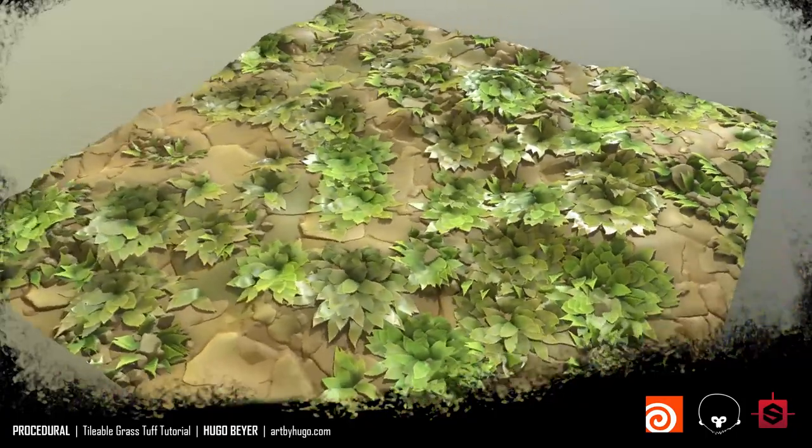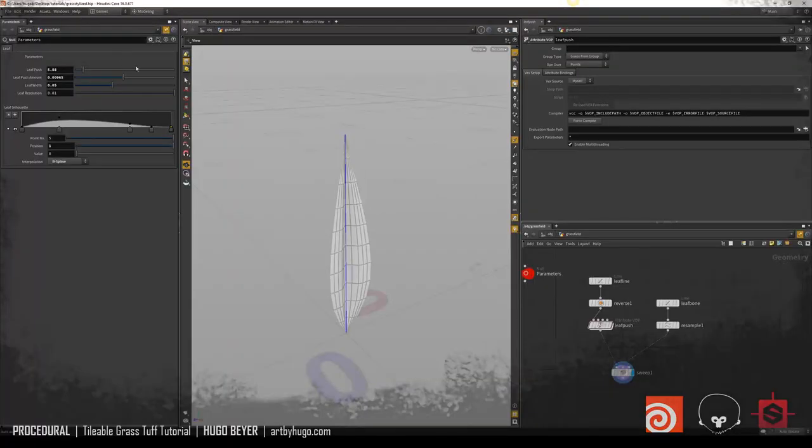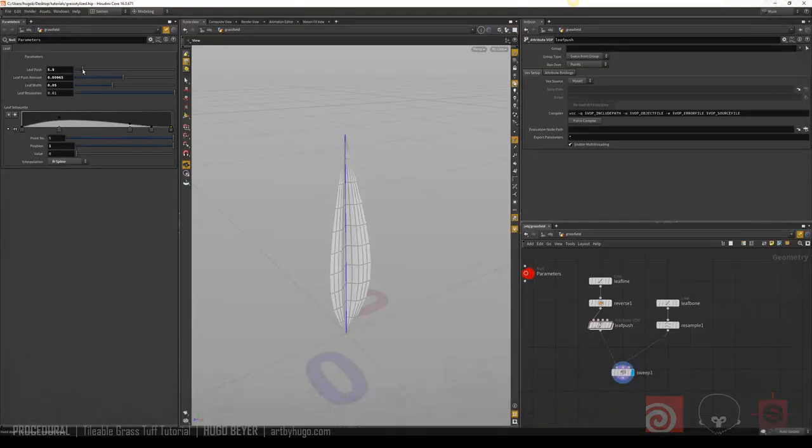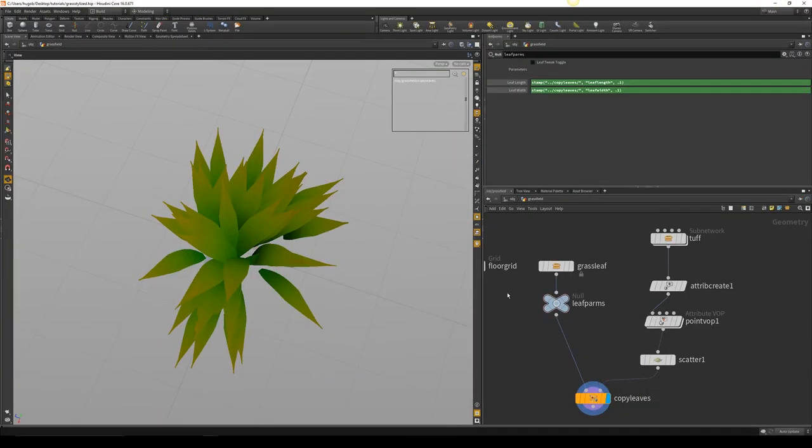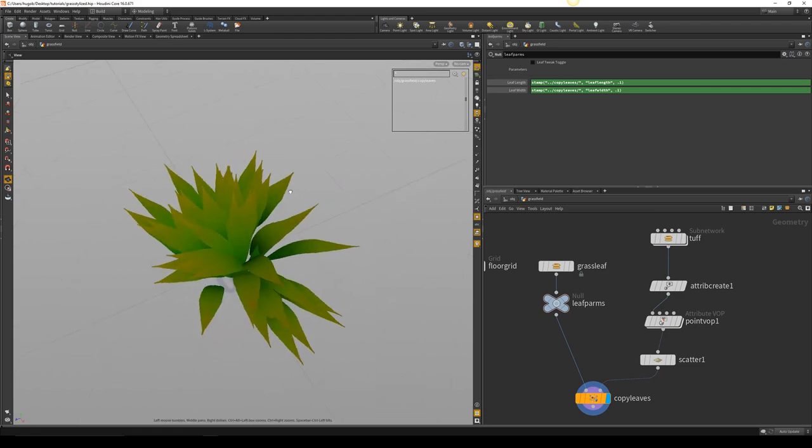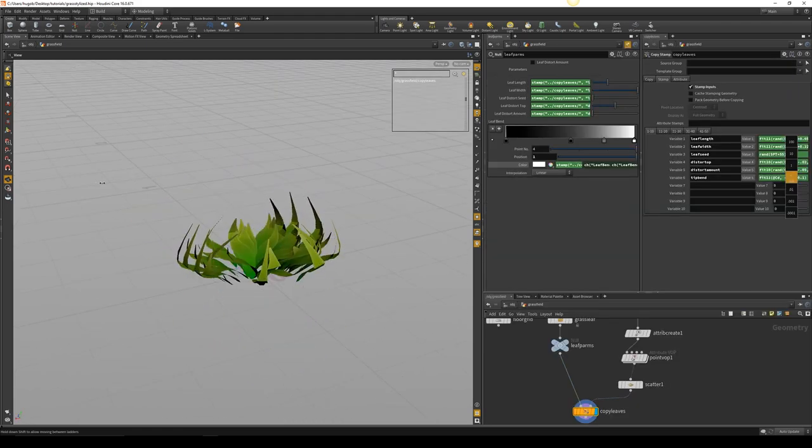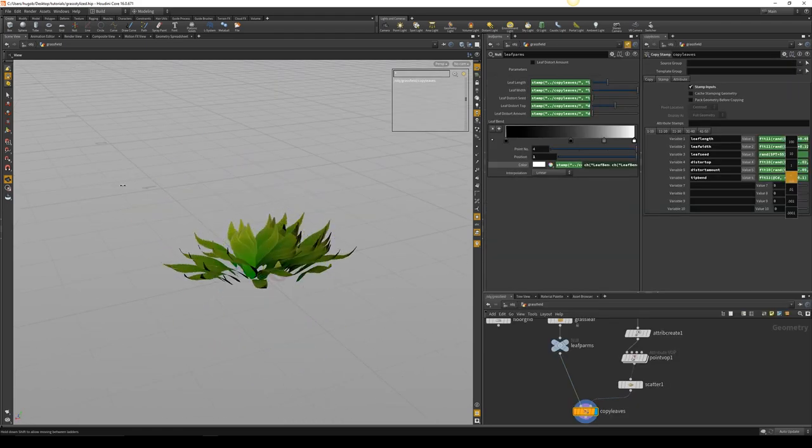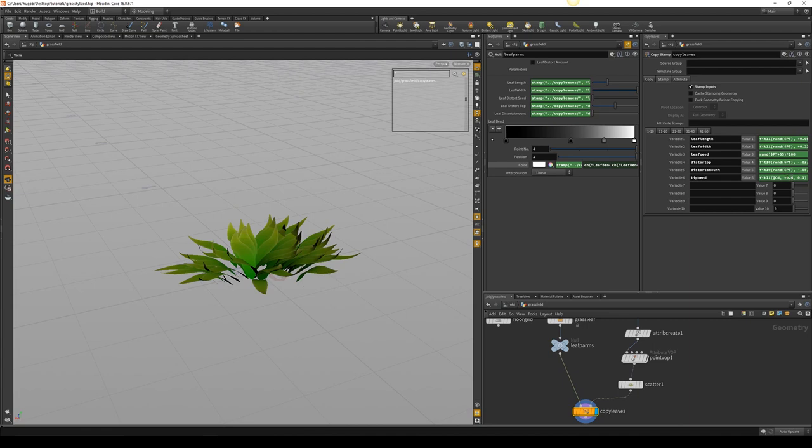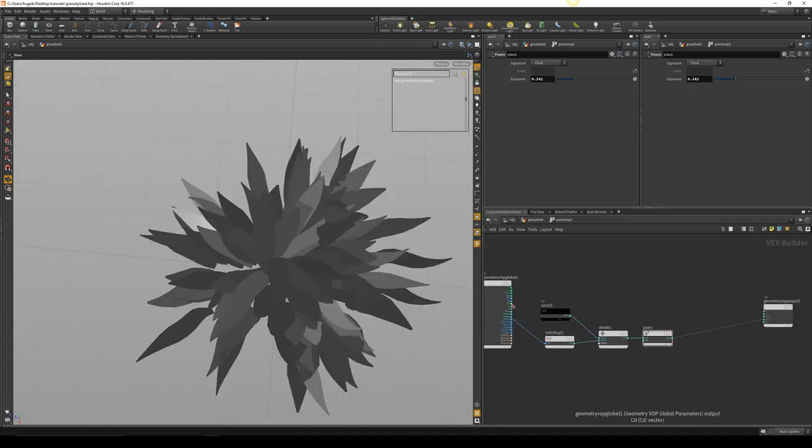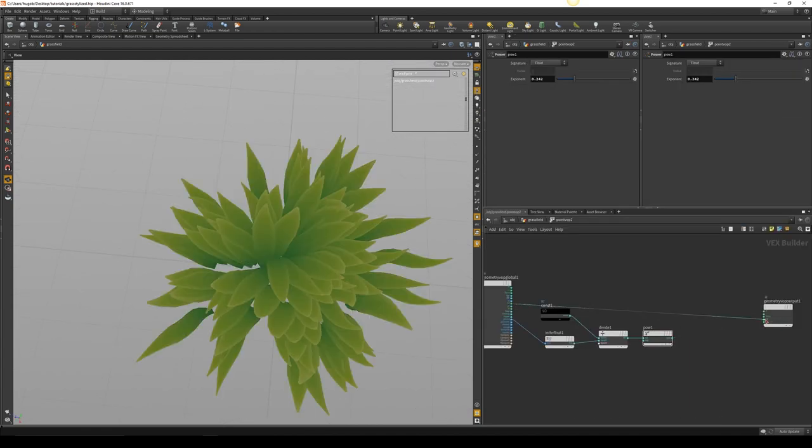Hi, my name is Hugo. With this tutorial I will help you achieve procedural tiling of a stylized material of grass, dirt and pebbles. I will guide you through all the basics for each step.